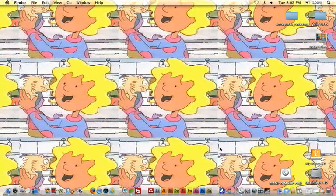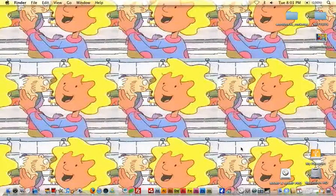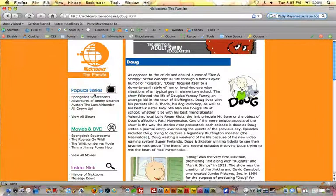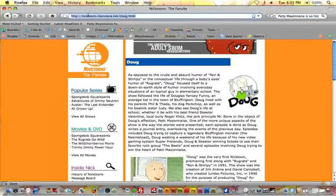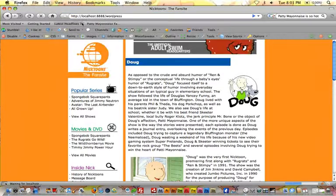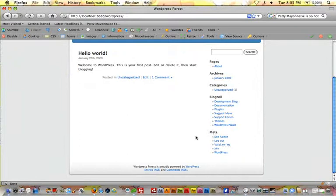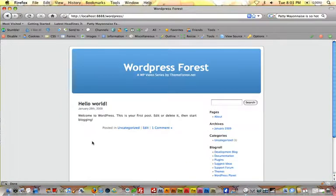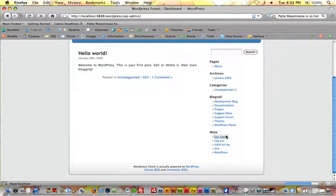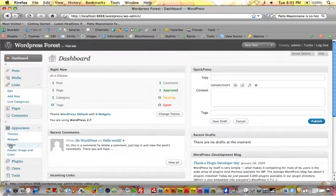Go ahead and fire up your local server — for me it's MAMP — whatever one you're working on is fine. We will navigate over to Firefox and we'll get off of the Nicktoons fan site just for the screencast. Now we're on the WordPress theme that we've been working with so far, and let's go ahead and go to the site admin and you'll remember we went into the appearance editor.